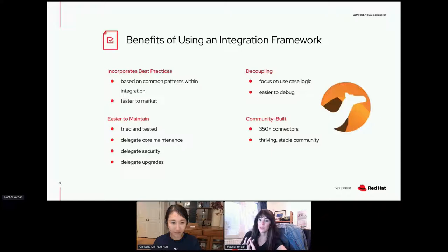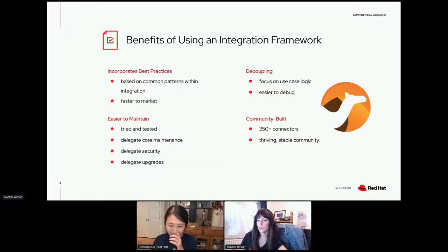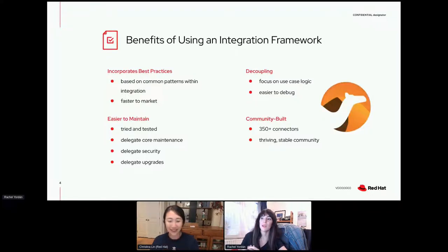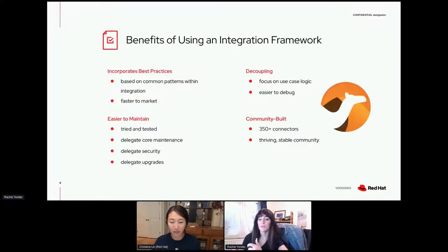Most of us here are familiar with Apache Camel — it's known for being small but incredibly powerful, and quite easy to use. There are a lot of benefits to using an integration framework like Camel. It's based on tried and tested patterns that people have researched for years. It makes it easier to maintain and write your code, easier to test, and keeps things decoupled. You also get faster to market.